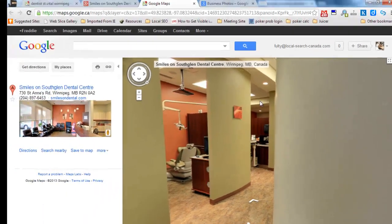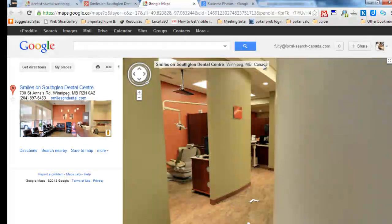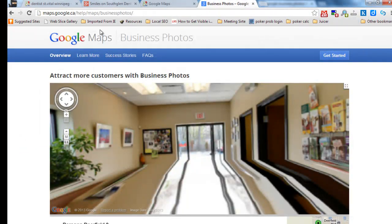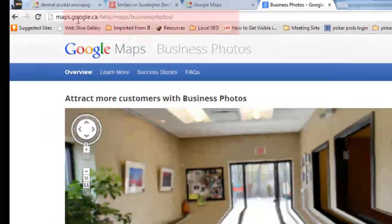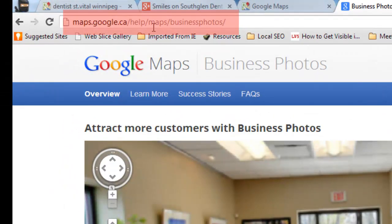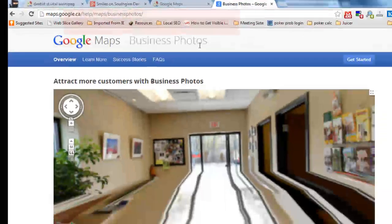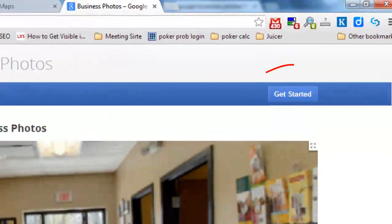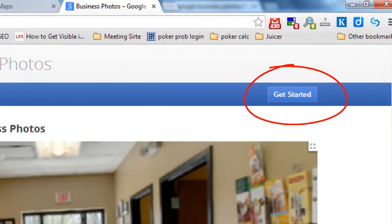So how do you do this? It's not something you have to do on your own — you hire a Google-approved company at Google Business Photos. There's the URL, or just type 'Google Business Photos' into Google and it'll pop up.